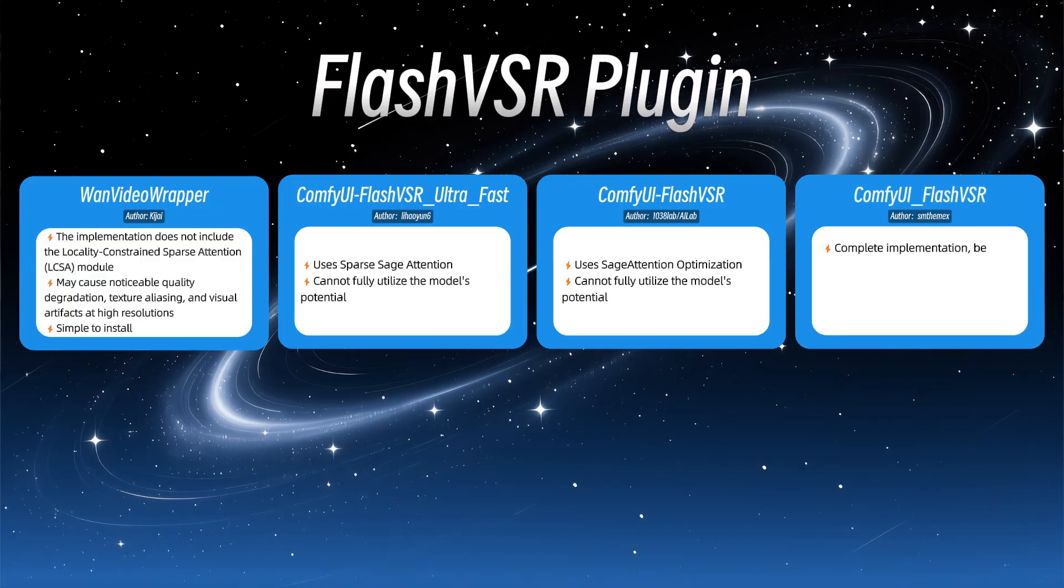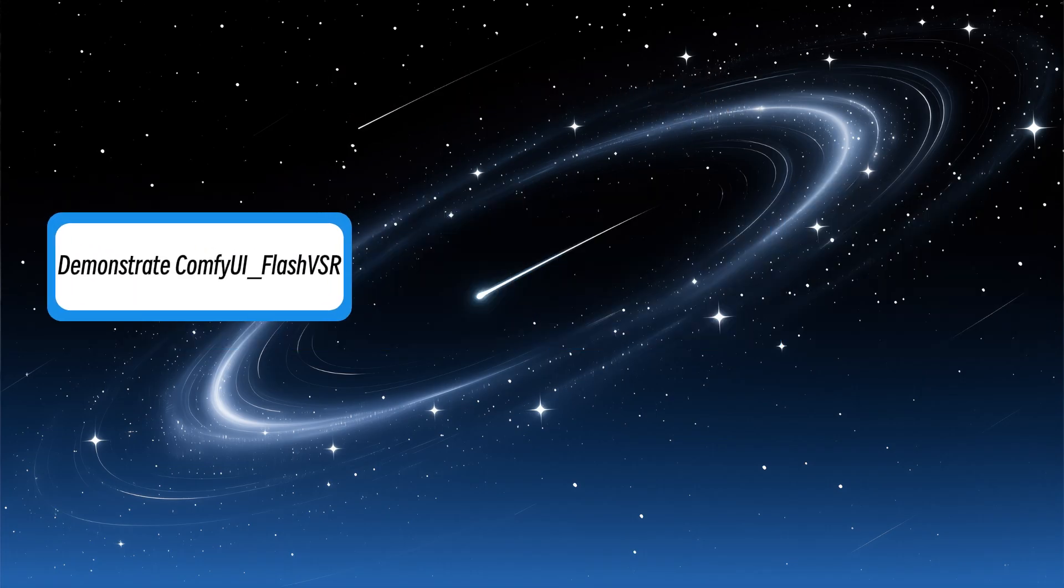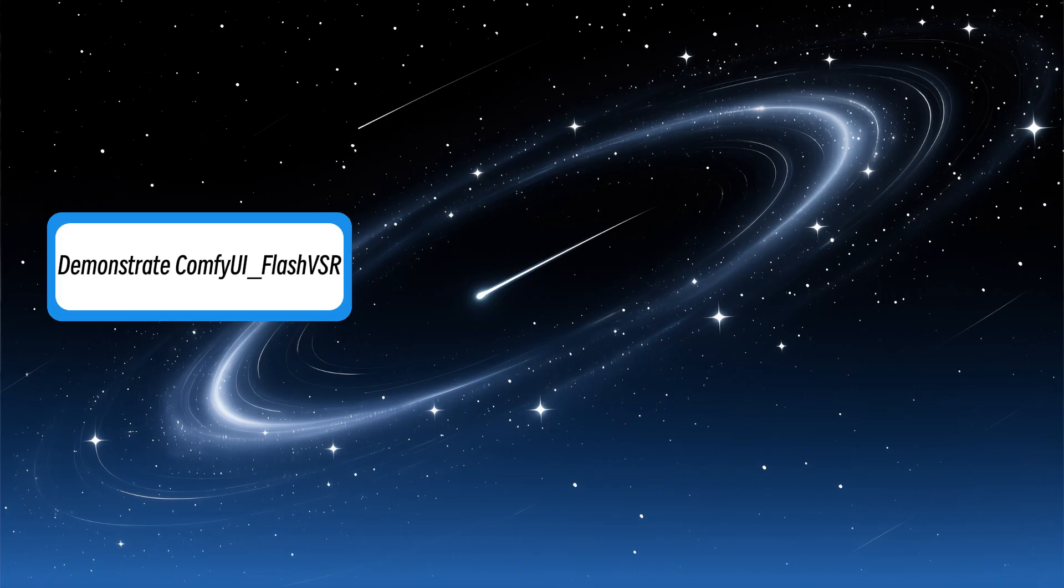ComfyUI underscore FlashVSR offers the most complete implementation, best reproducing the official FlashVSR results. The only challenge is installing the block underscore Sparse underscore Attention Dependency, which can be tricky. However, for me, what matters most is the upscaling quality, so this isn't a major obstacle.